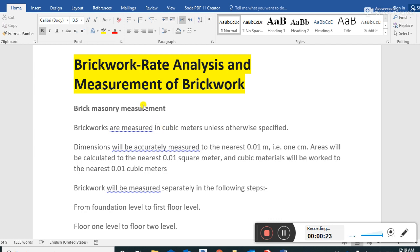Today I come with another topic: brick rate analysis and measurement of brick.